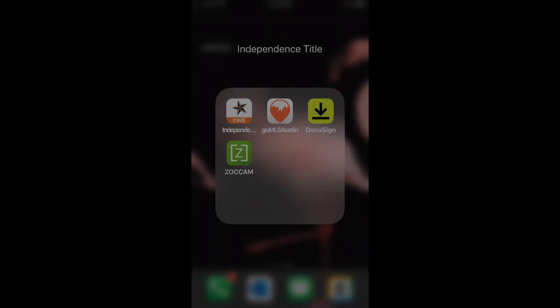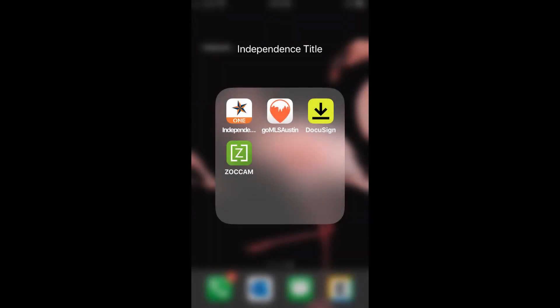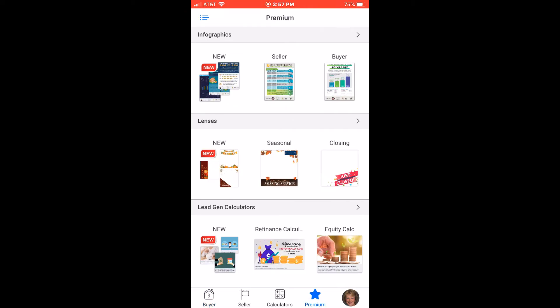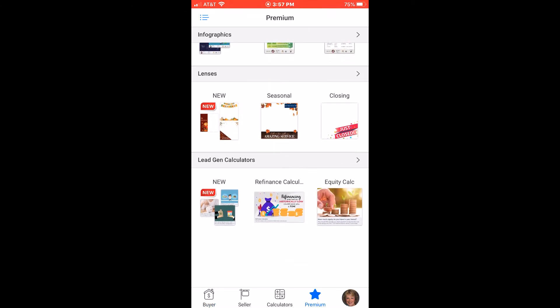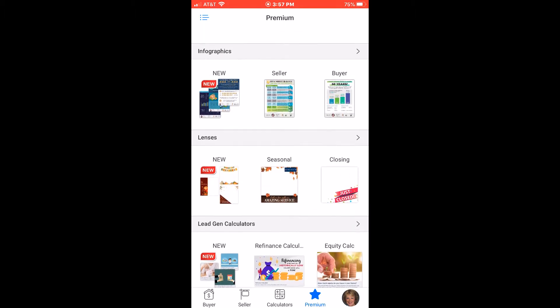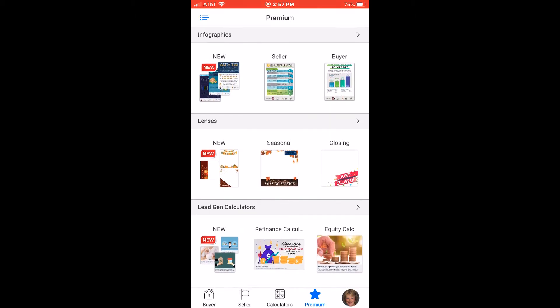The first step is to download Agent One. Once installed, tap on the icon to open the app. To access the premium version, tap the premium icon on the bottom right-hand corner of your screen. The premium version provides an array of infographics, photo lenses, and social media lead generation calculators.